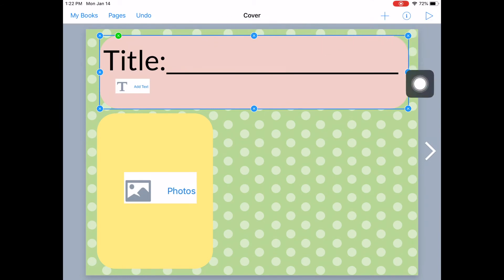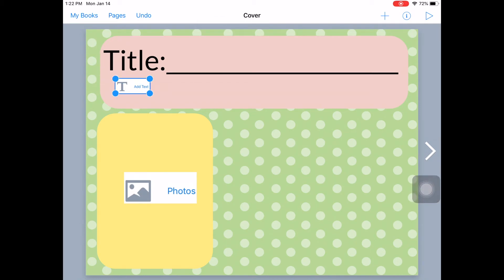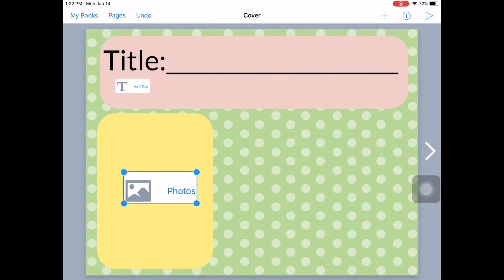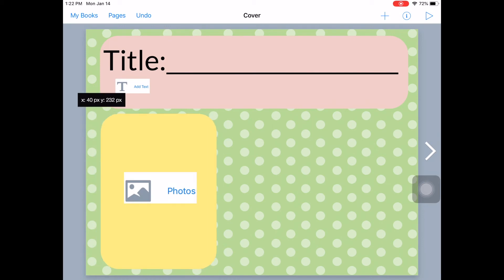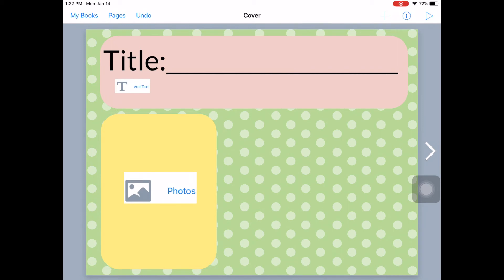So you're going to want to tap and hold every little thing that you put on and click lock. So that way it locks for the students. Now yeah they can still get into it, but they're less likely to mess with it. And it'll make it easier for them so things aren't moving all around when they're trying to work on a page.